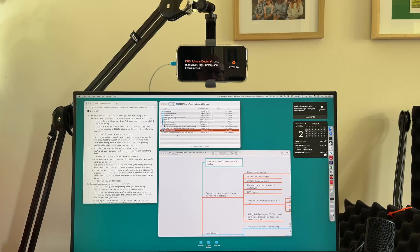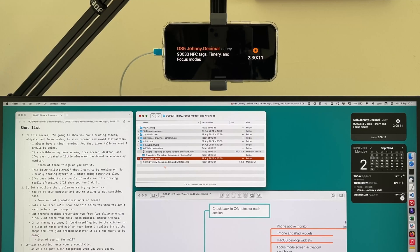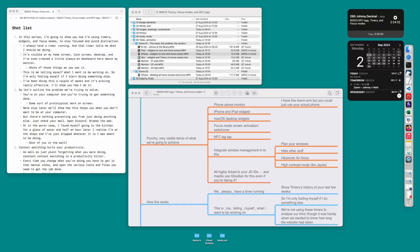Hi, I'm Jonny Decimal. In this video series I'm going to show you how I'm using timers, widgets, focus modes, and Obsidian to stay focused and try to avoid distractions.